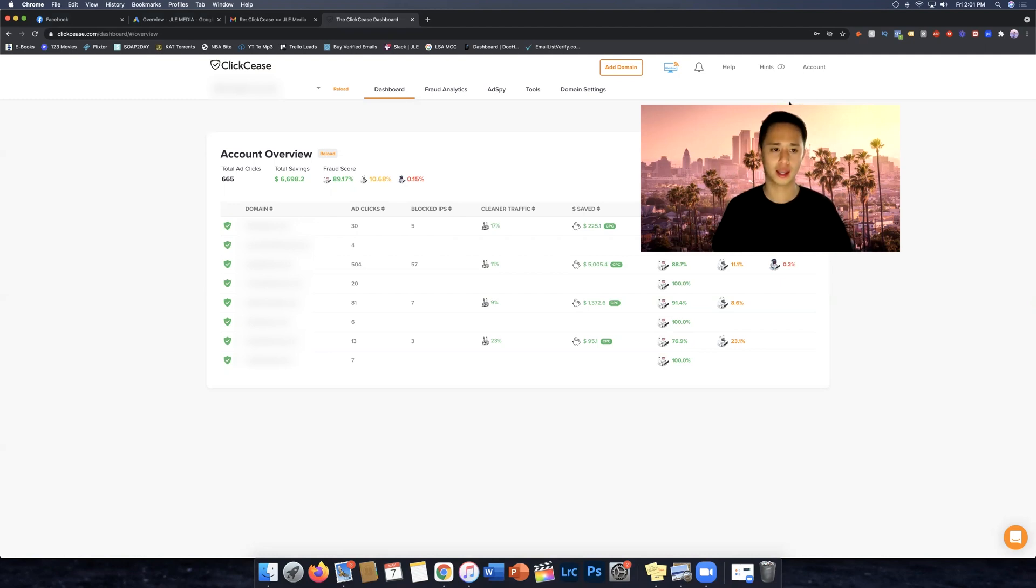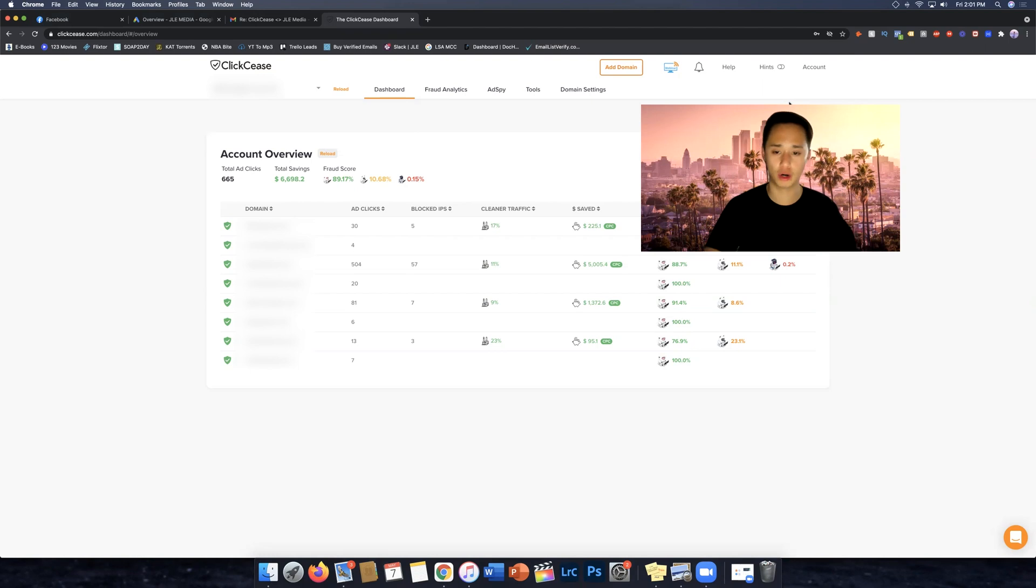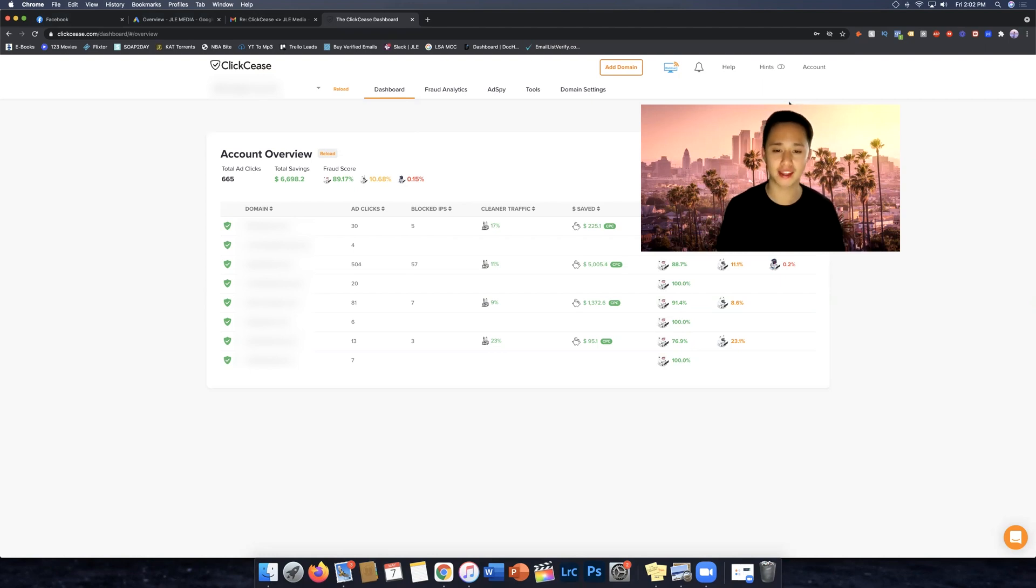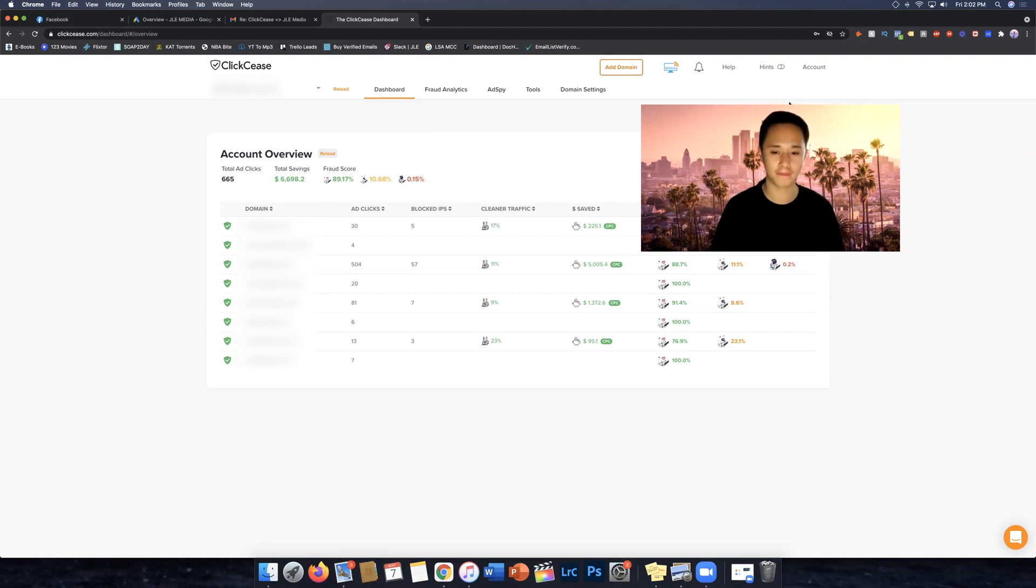I called up Google and Google's like, well, we do have this bot tracker thing that don't worry about it, it'll refund you. But not all the time Google is going to catch everything. Google doesn't catch everything. Google is not going to refund you everything.